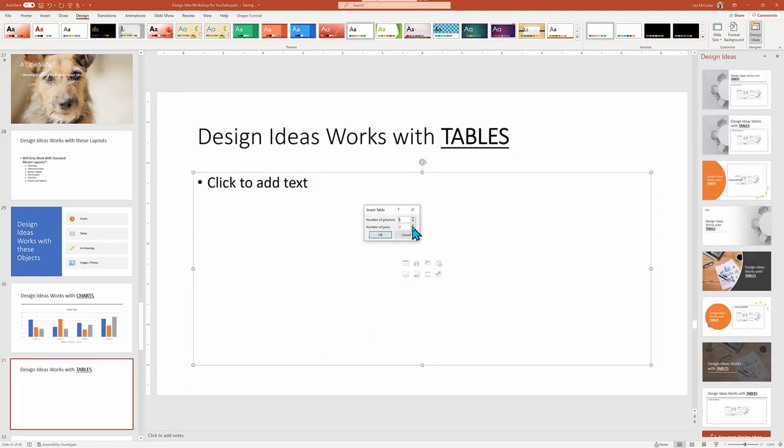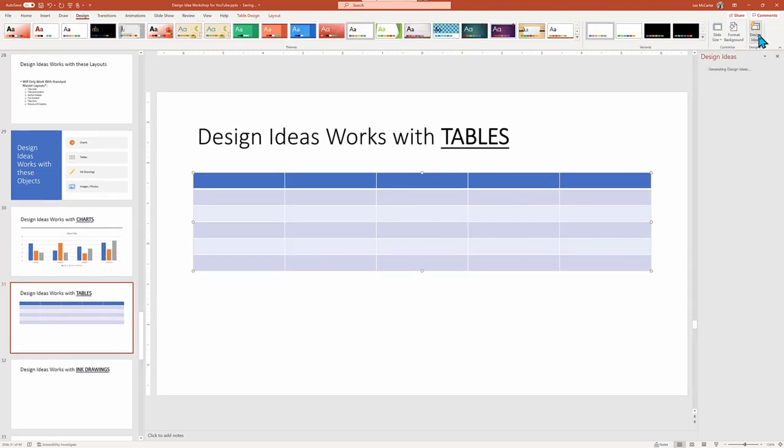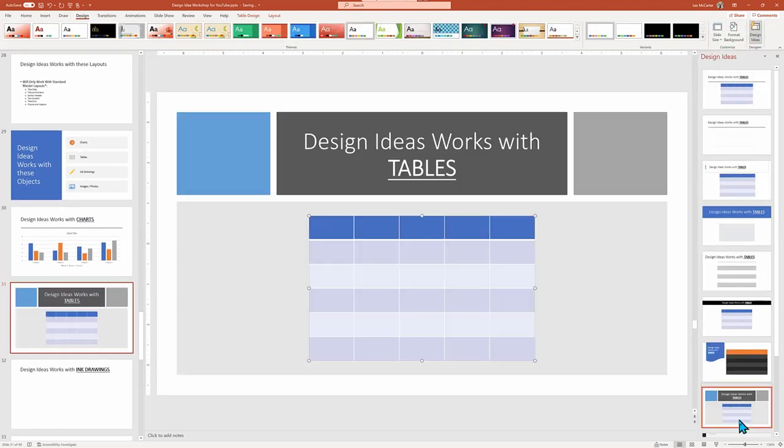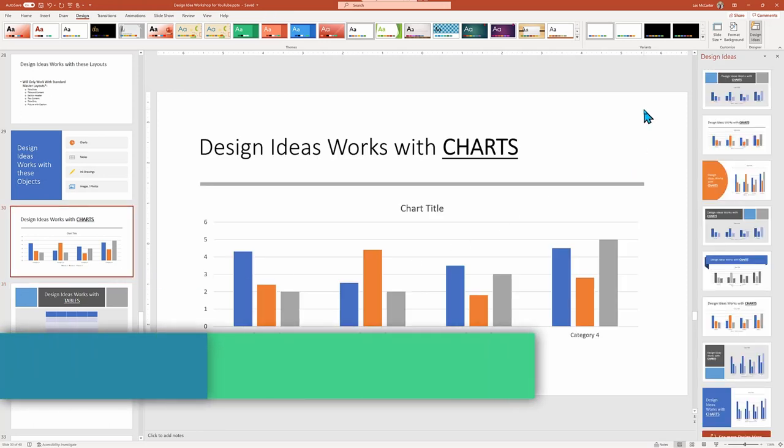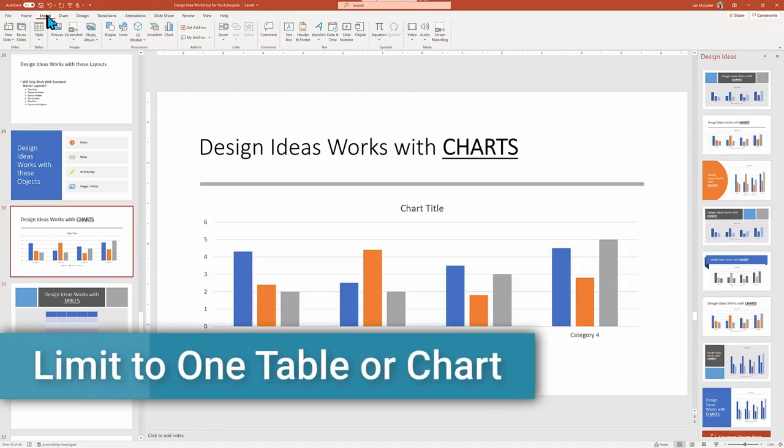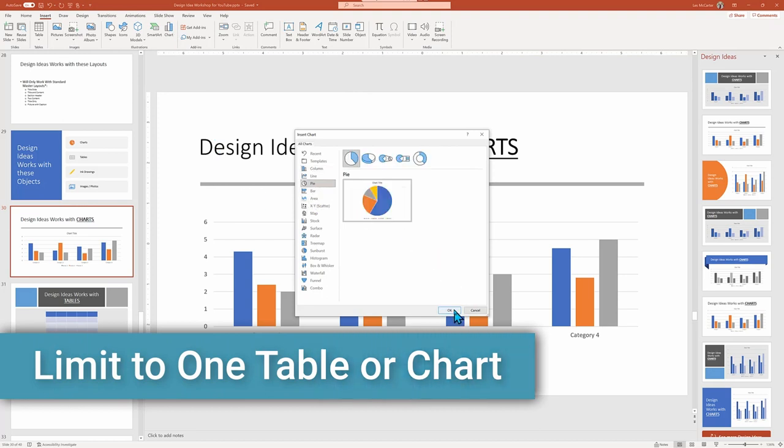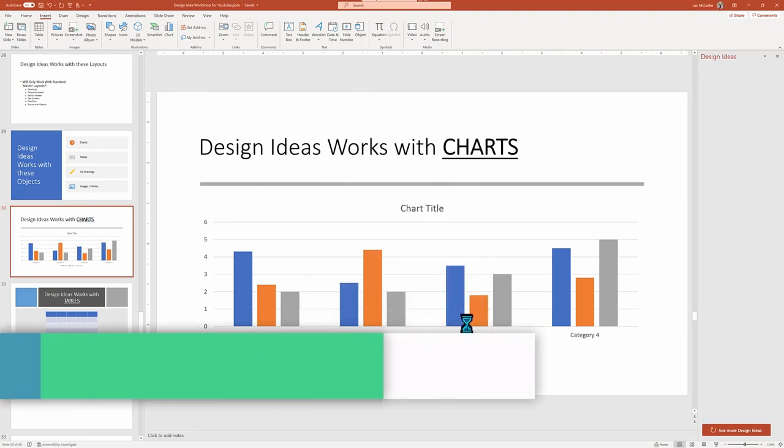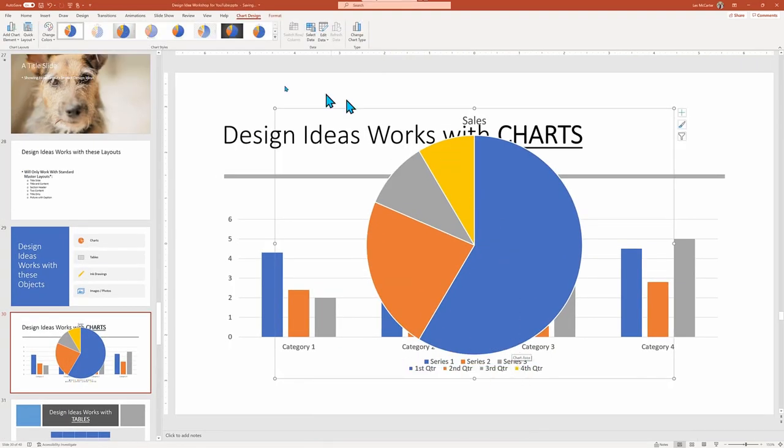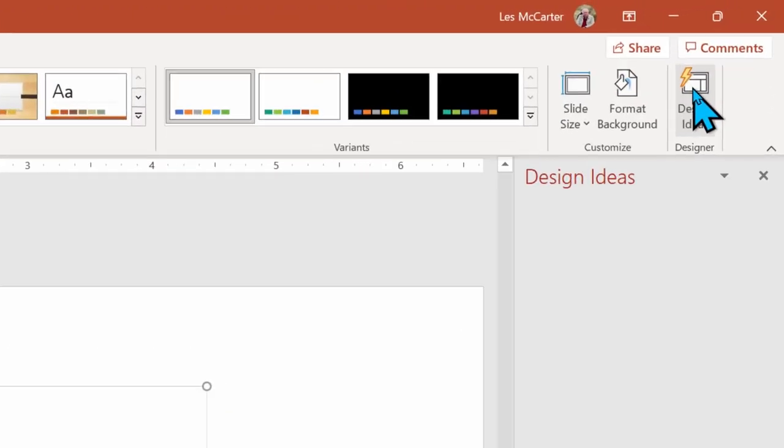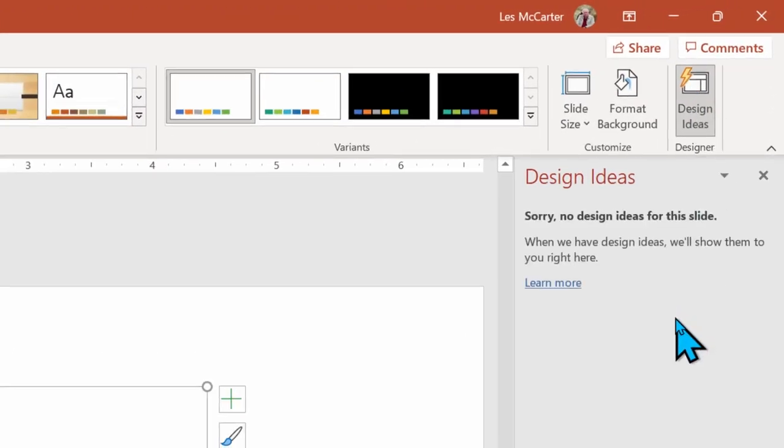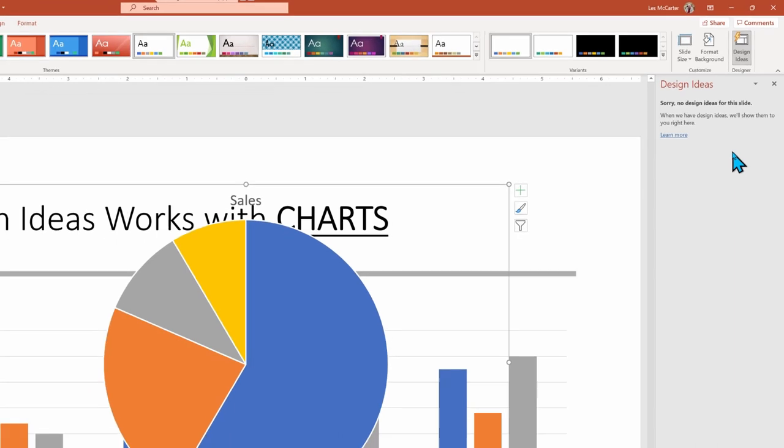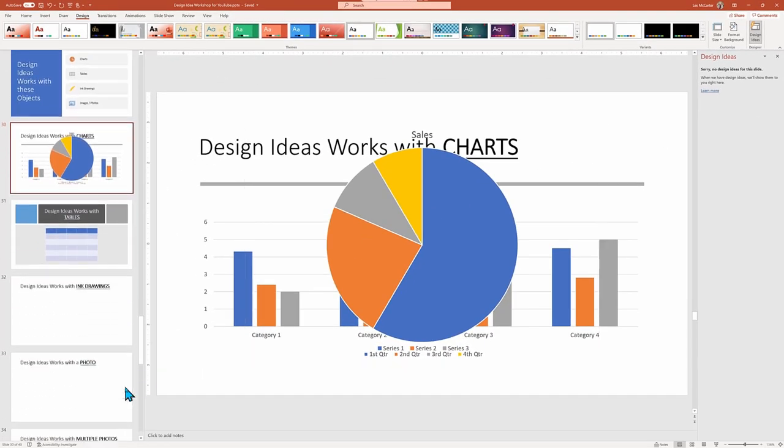The same is true for tables. Insert a table and let Design Ideas recommend ways to accentuate your table. But here's a potential issue. A single slide can only have a single table or chart. If you add a second element, then you're going to get the dreaded sorry, no Design Ideas for this slide. So the rule is one chart or one table per slide.